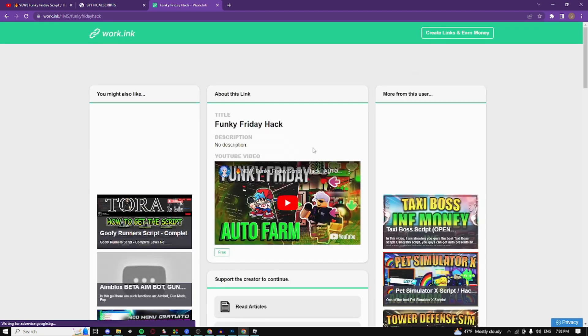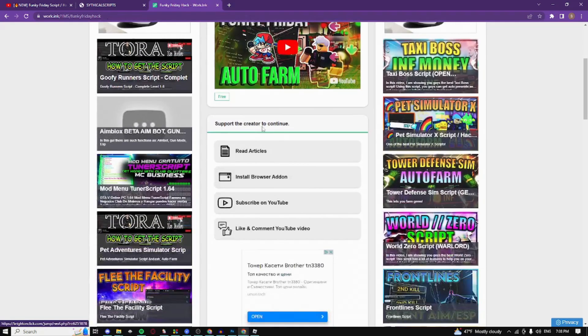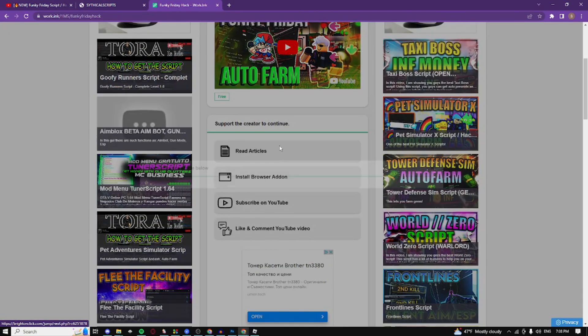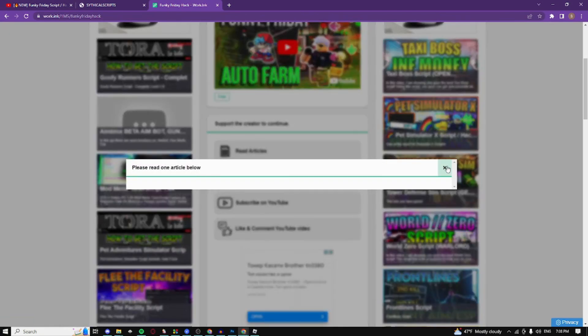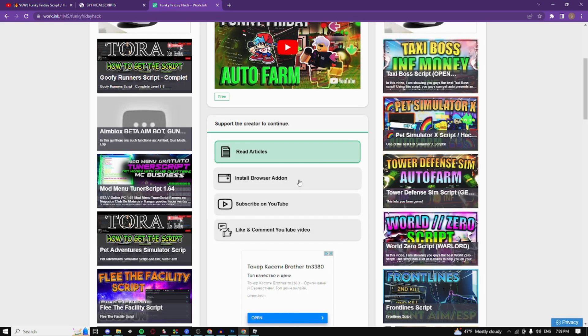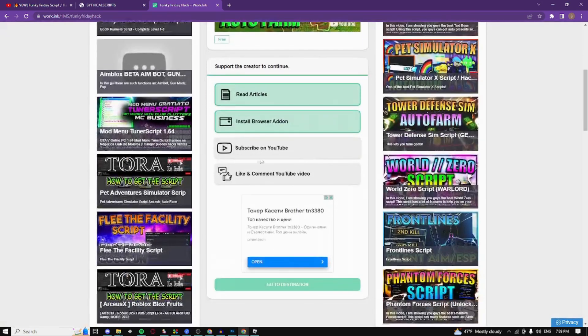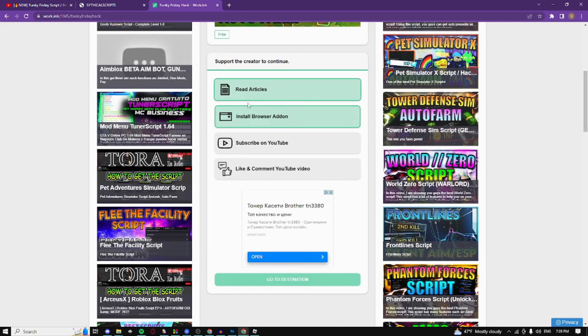I have already completed these steps. You just need to complete these steps and it's going to take you to this page right here. Once you're in this page just click on the read articles, click on the exit button and just wait until this finishes. When it finishes here we have the install browser add-on, just click on it. It's kind of buggy right now and it basically just instantly completed.